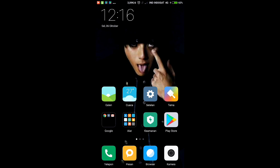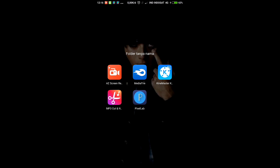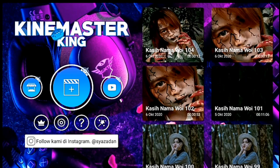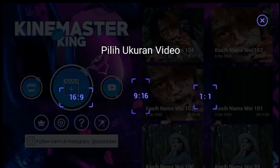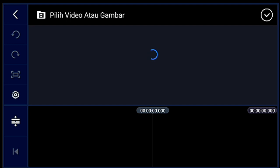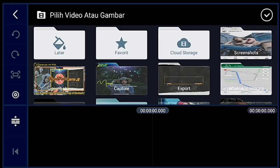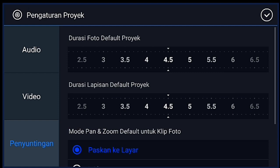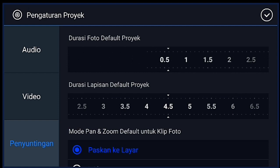Kali ini saya memberikan tutorial membuat video PMV dengan lagu DJ Yelokpao Kaulo. Langsung saja kalian buka KineMasternya. Jika sudah masuk, kalian klik icon plus ya, lalu 1 banding 1. Setelah itu kalian klik pengaturan, penyuntingan durasi fotonya kalian ubah menjadi 0,4 ya guys.